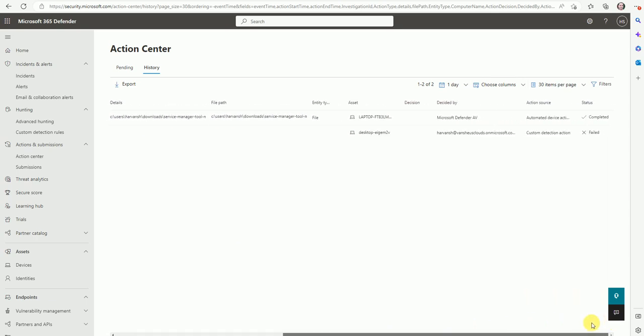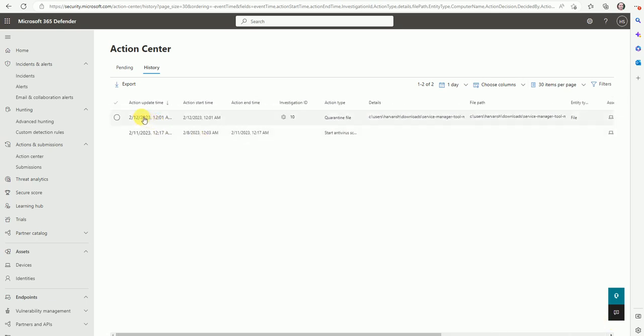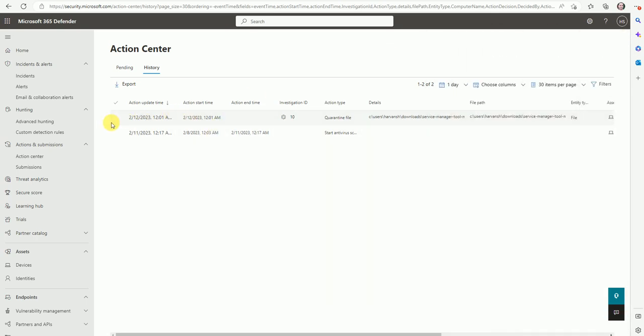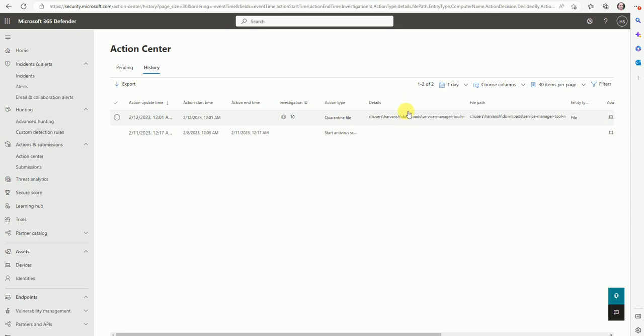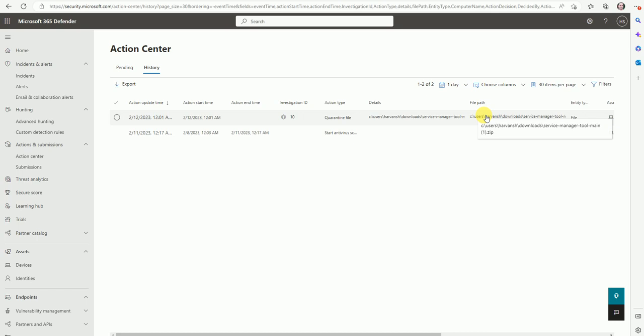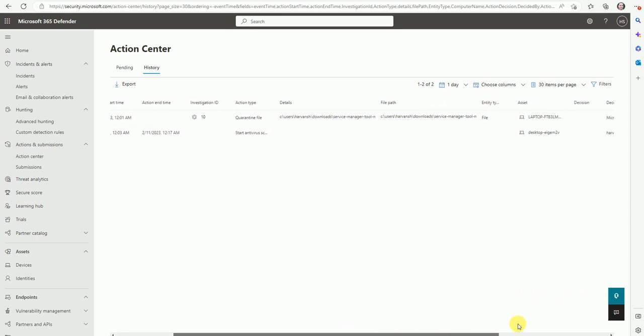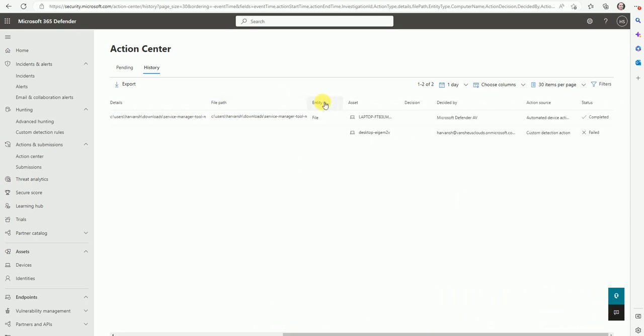So now let's see the action for this file. What action has been taken on this? So action started on the 12th and it was ended almost the same time. The investigation ID is 10 and the file was quarantined. So what was the file that was quarantined? You can see it here. From this folder C drive Windows user, this file was quarantined because Defender has suspected a suspicious file and this is the exact file name. So this detail and the file path would be the same. And the entity type is file and where it was detected on this particular laptop.